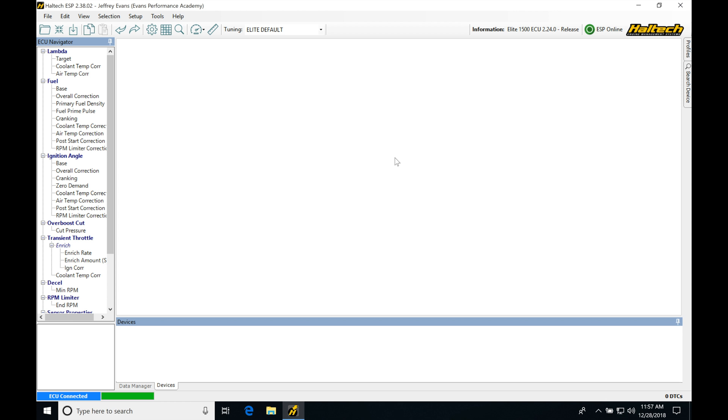So the very first thing you're probably noticing here is that my page area is blank. I've deleted my pages that I had on my screen for a very specific reason. I only want to add in the pages that are going to be most relevant for the task that I'm doing in each video.